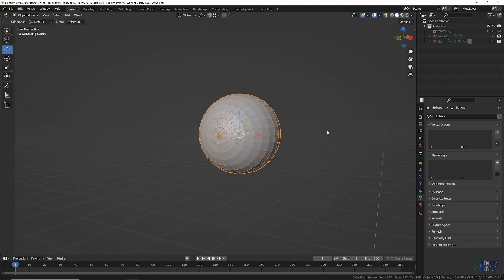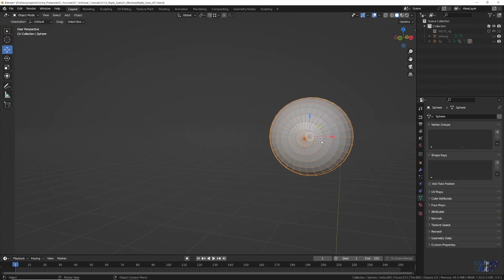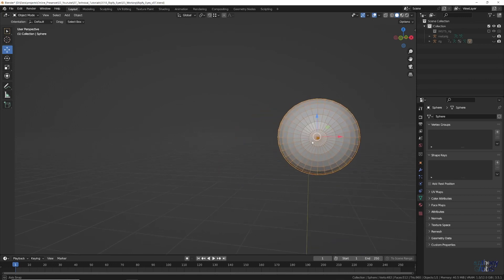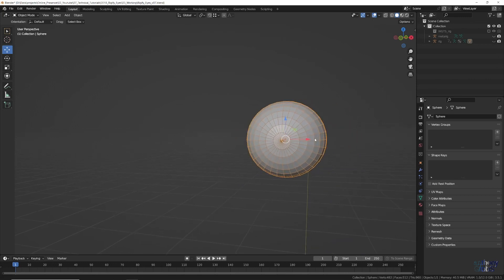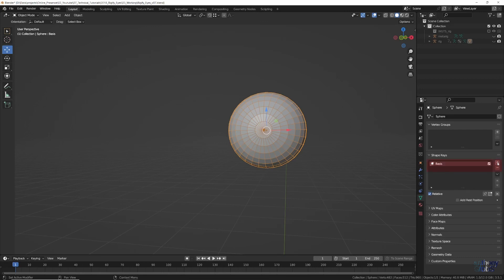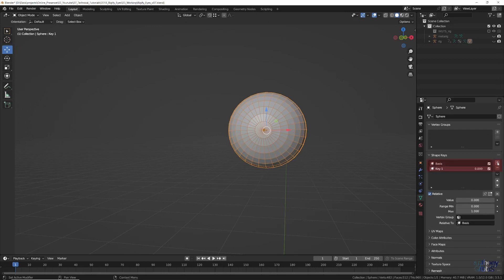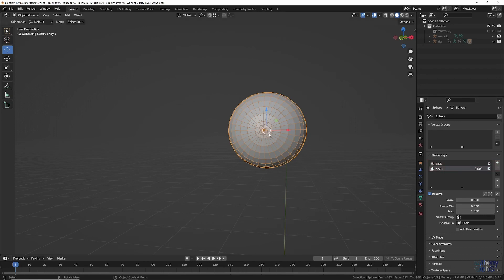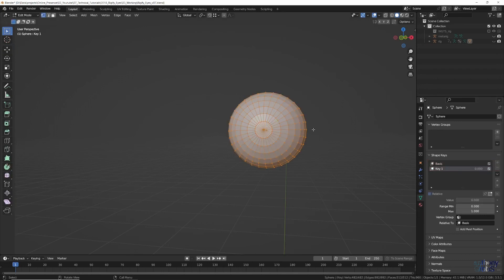Selecting our sphere eye, we are going to add a very simple Shape Key. So in Object Data Properties, under Shape Keys, press the plus icon twice, first to add the base shape, and then again to add the shape we will modify.